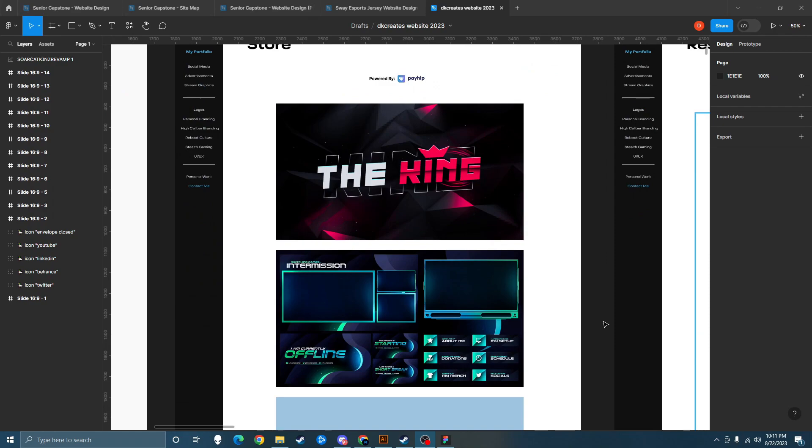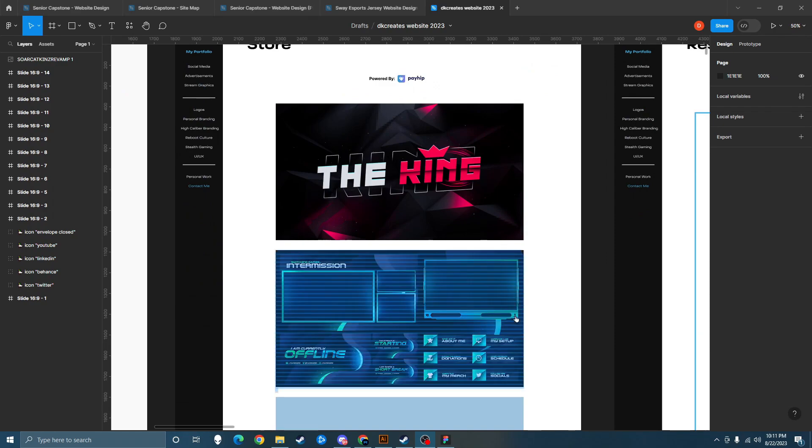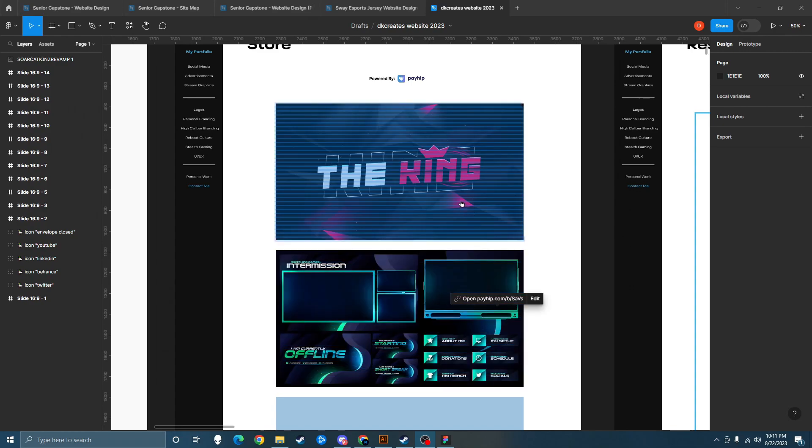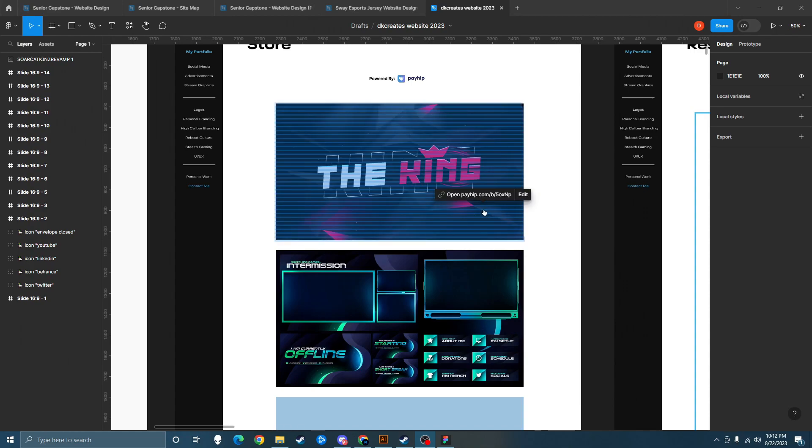So we all know that you can't actually turn an image into a hyperlink, but what you can do is put a text box over it and put a hyperlink on that, and just clear out the text box and it will work.